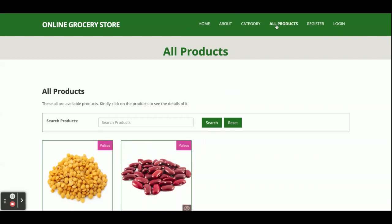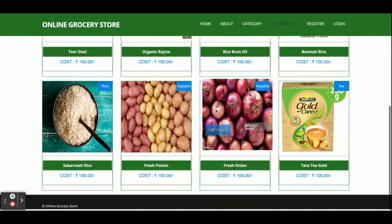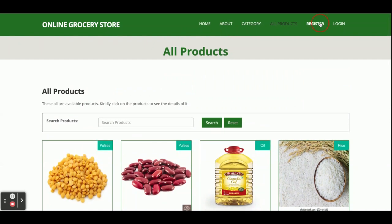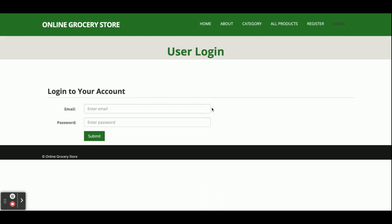The All Products page shows all products; currently eight products have been added, but you can add any number. Registration is required — if you don't have a user ID and password, you will not be able to purchase any product, so registration and login are mandatory. The login is centralized for both admin and customer. If an admin logs in, the internal features will be different than if a customer logs in.